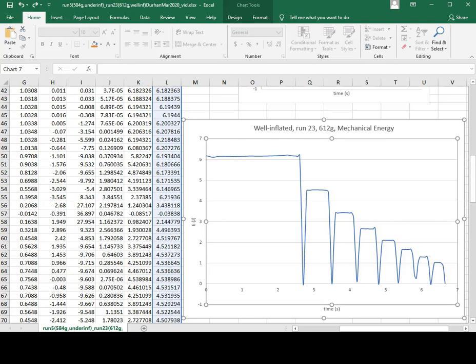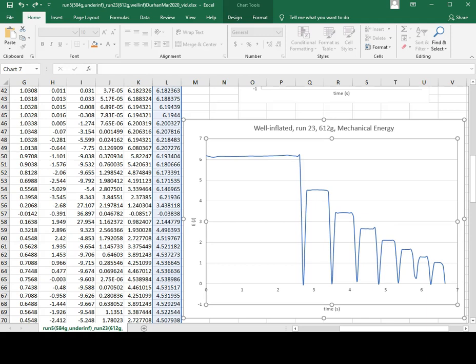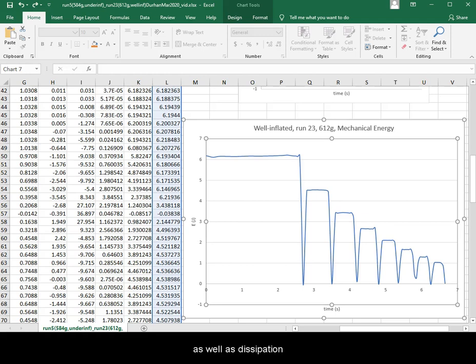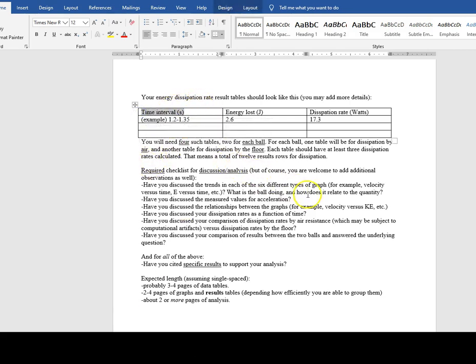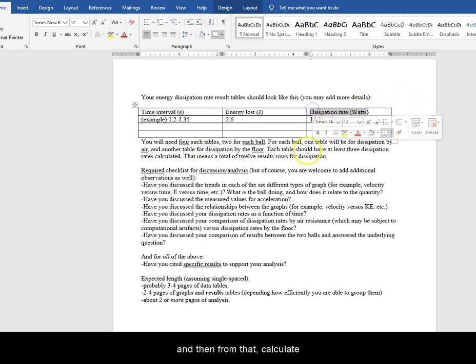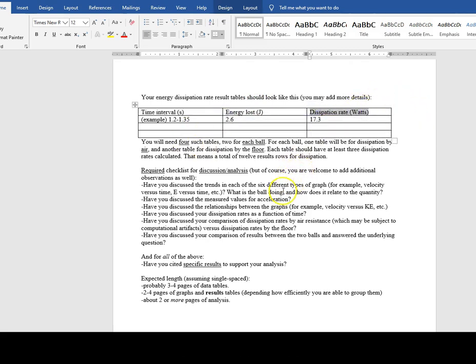Here is how you can calculate dissipation rates for bounces as well as dissipation in the air. We need to look for the time intervals, the energy loss, and then from that calculate the dissipation rate.